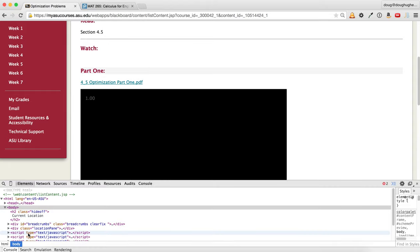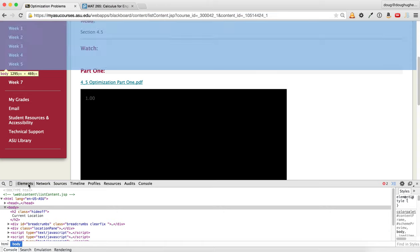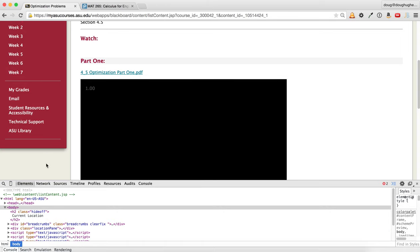You can also hit Option Command J on a Mac, or I assume it's Control something on a PC. I don't know.